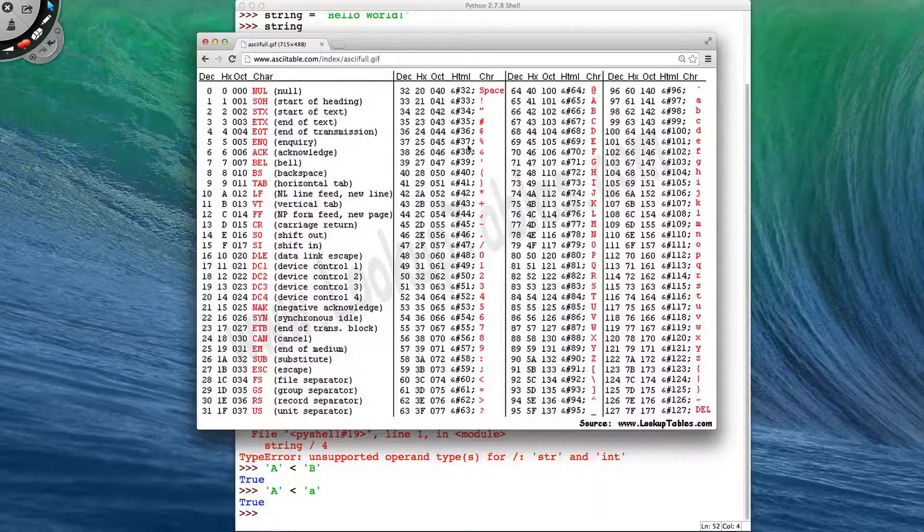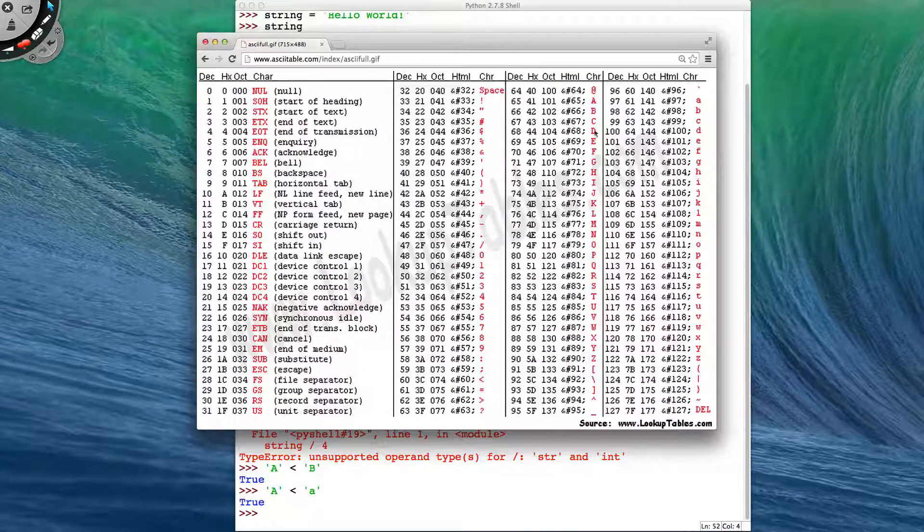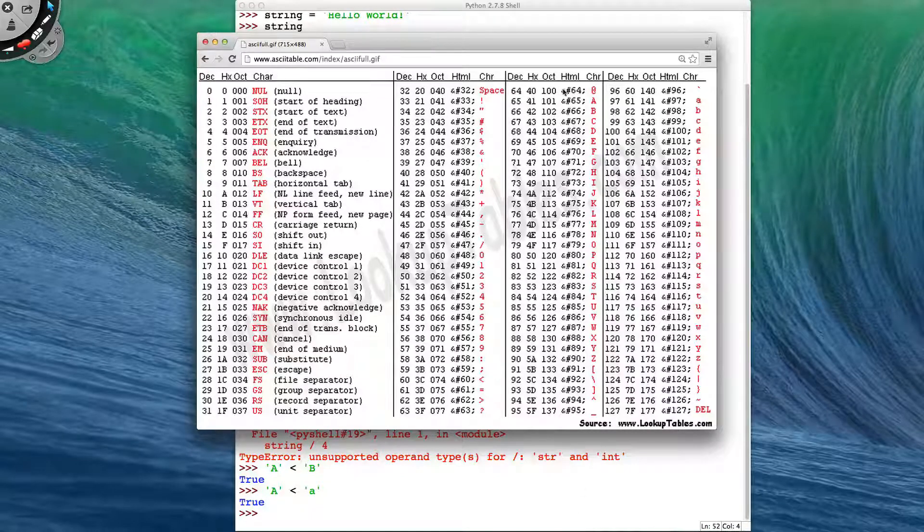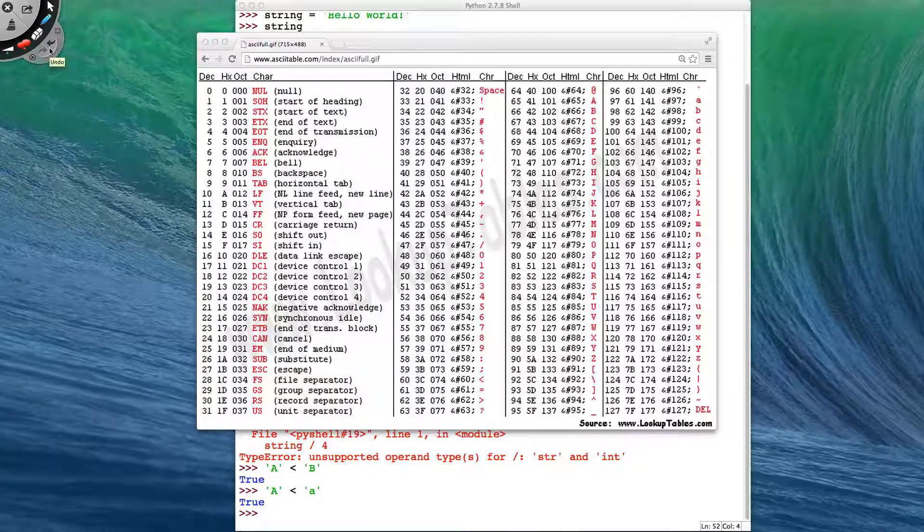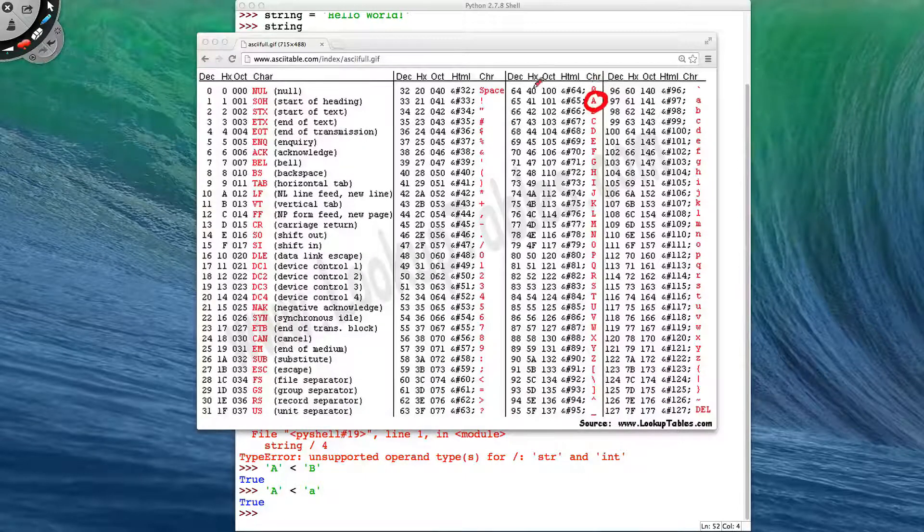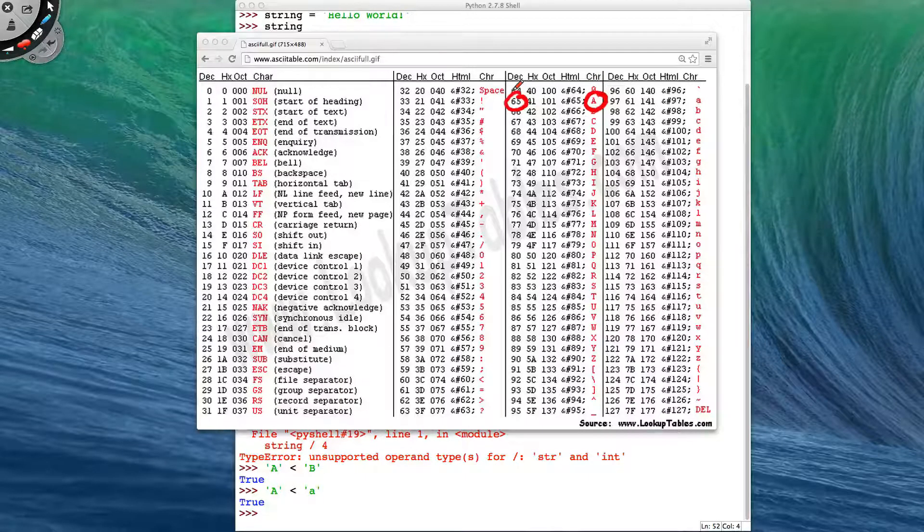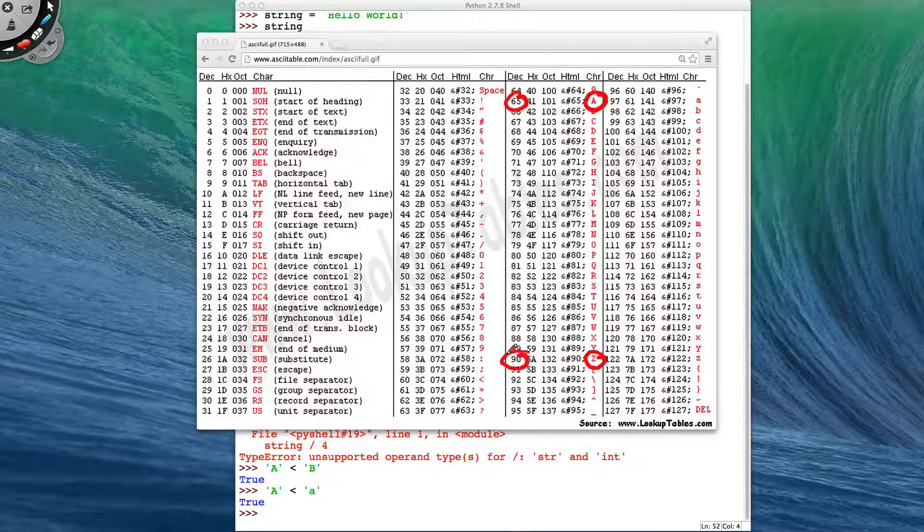And this ASCII table maps every character that's on your keyboard to a particular number. So in the case where we have the capital A, it's mapped to the number 65. And that goes all the way through down to capital Z, which is mapped to number 90.